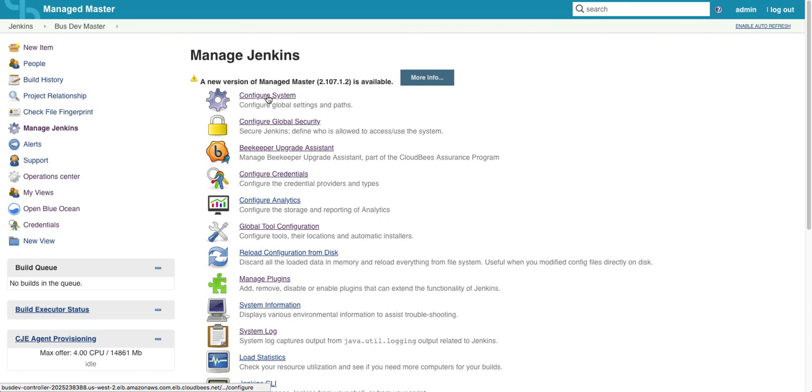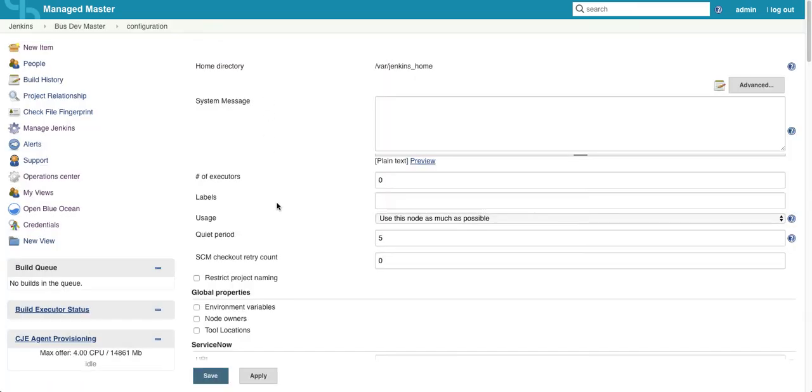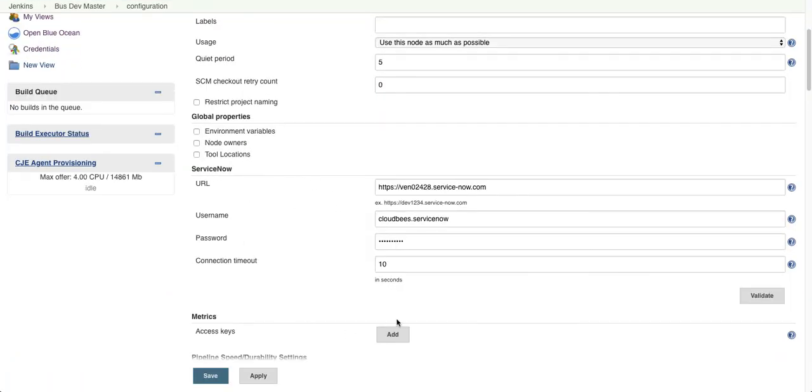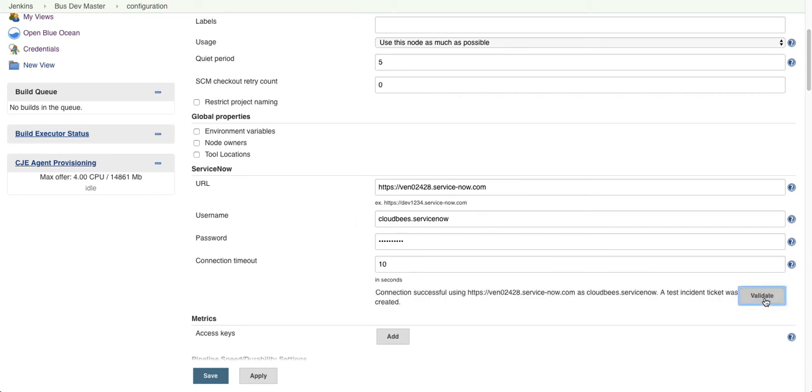They're in our global system config. We'll scroll down here and we'll see where our ServiceNow credentials are listed, and then we'll just validate just to make sure it's working. We get a successful message.